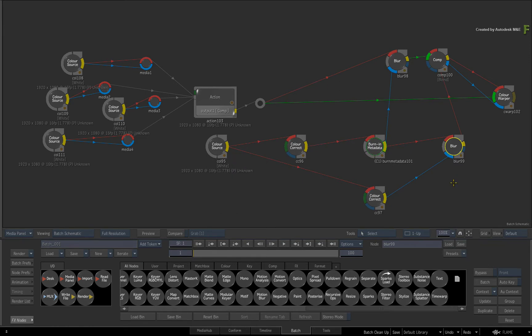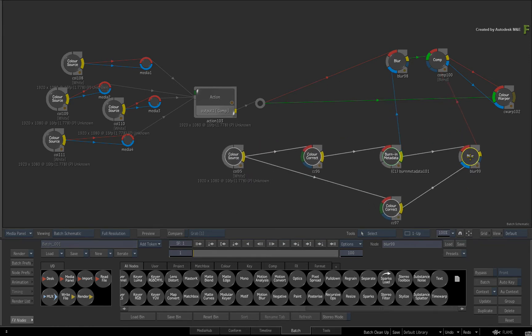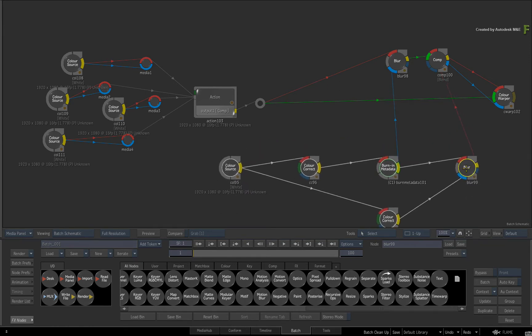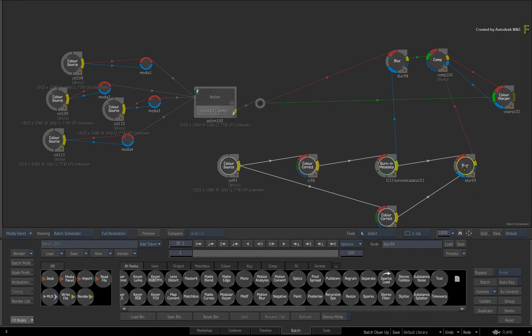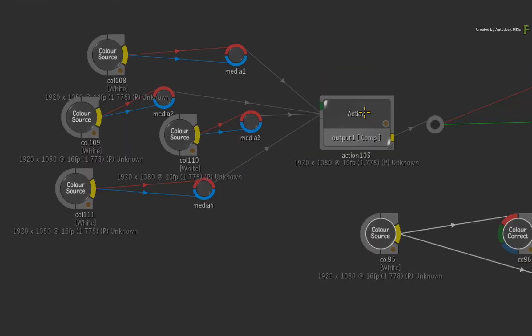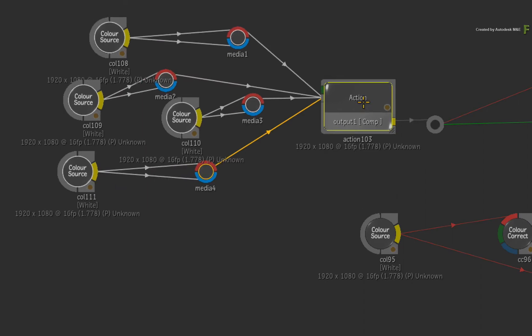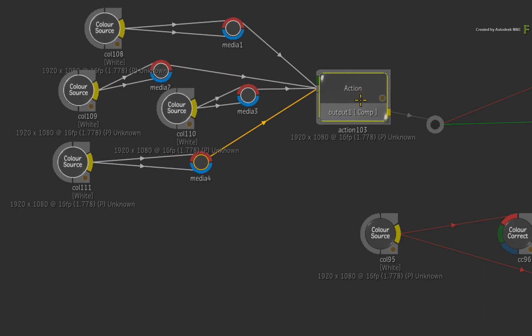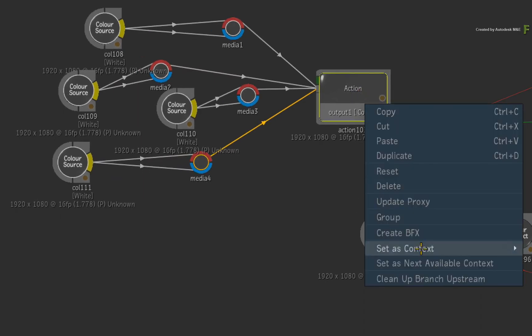You can now take these nodes as a selection and place them where you want. Next, you can select another part of the flow graph, like this Action node for instance and clean up the Batch Schematic.